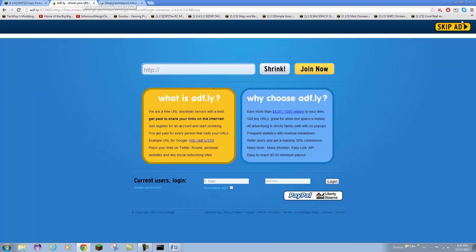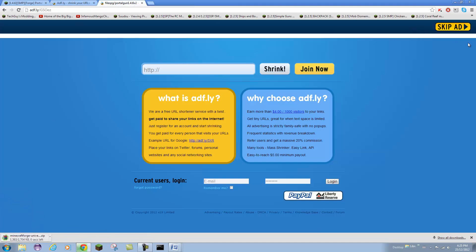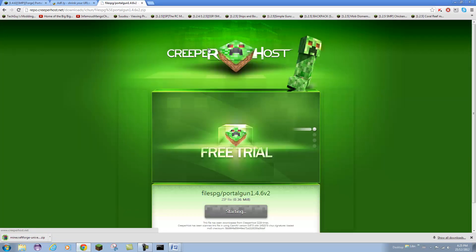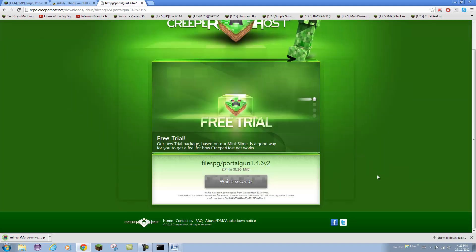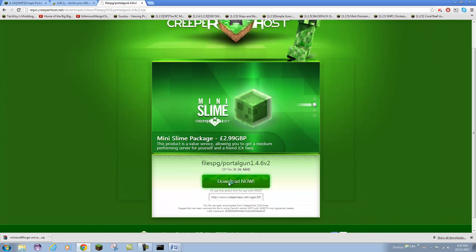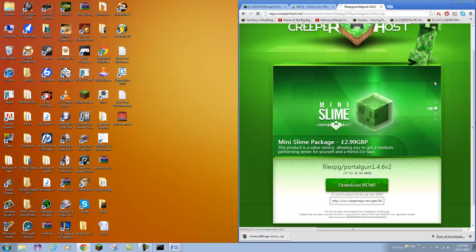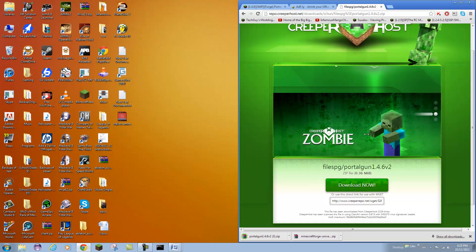I am going to skip the ad here and Minecraft Forge should download right there. It's pretty fast. Over here it should take you to a website called CreeperHost where he keeps his files. You are going to have to wait a few seconds and boom, now those download pretty fast and there you go.